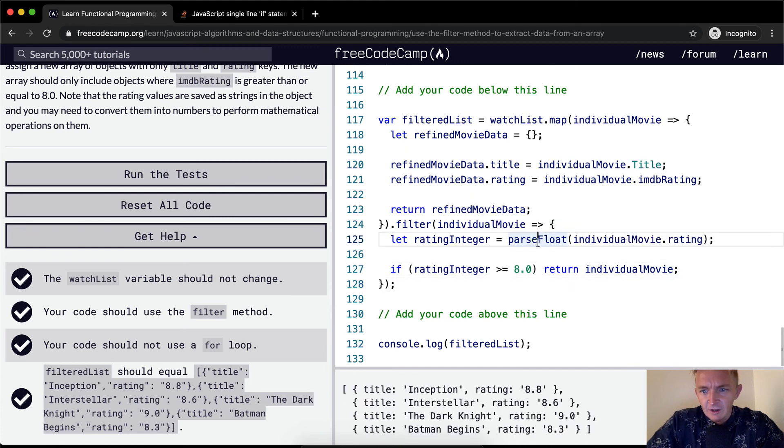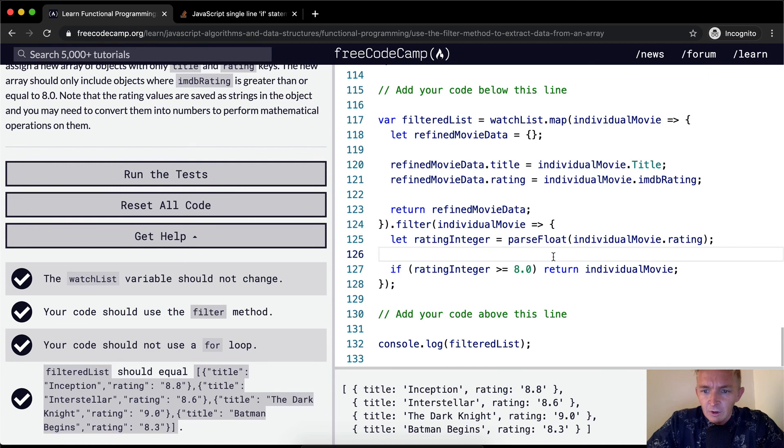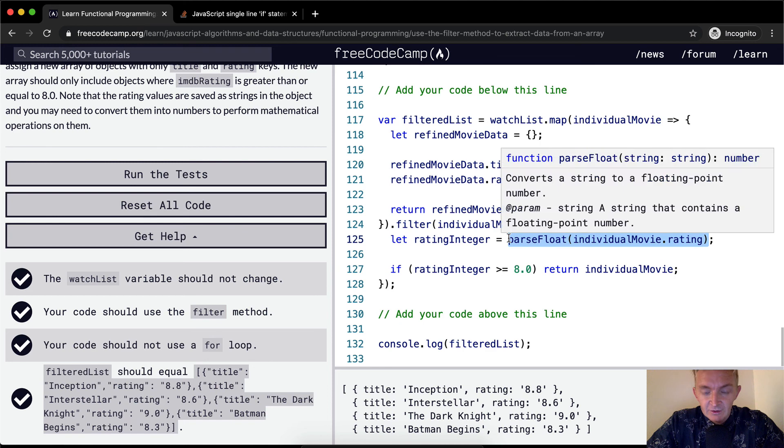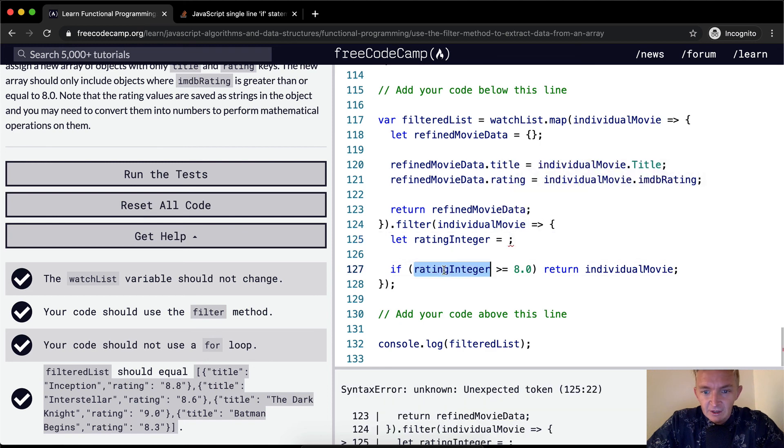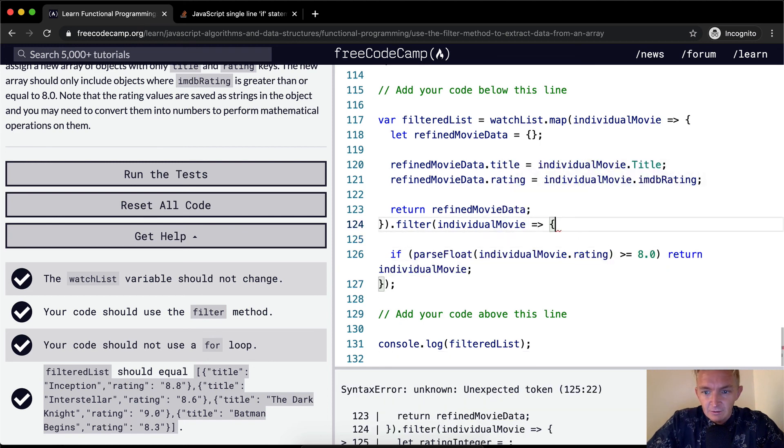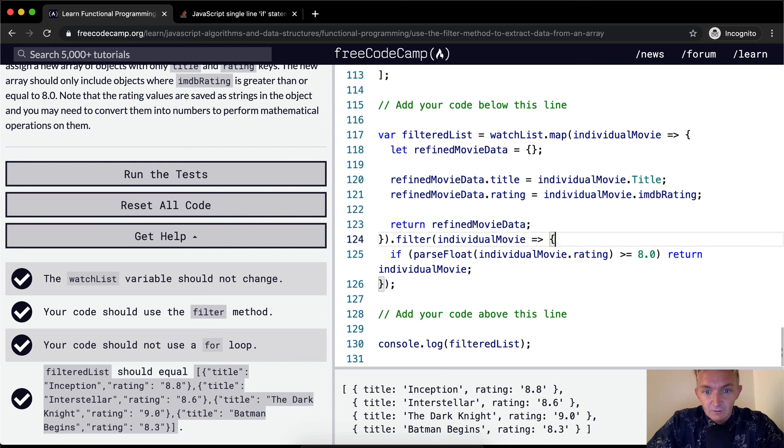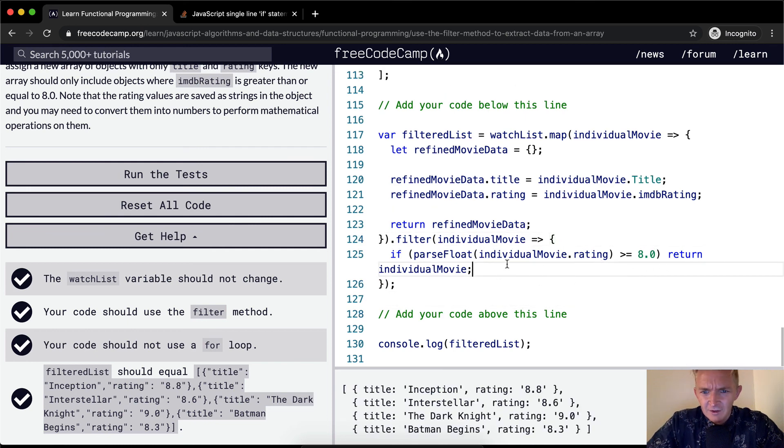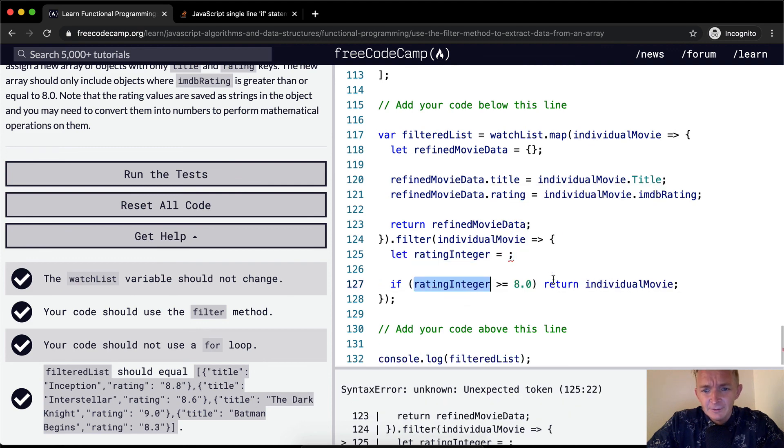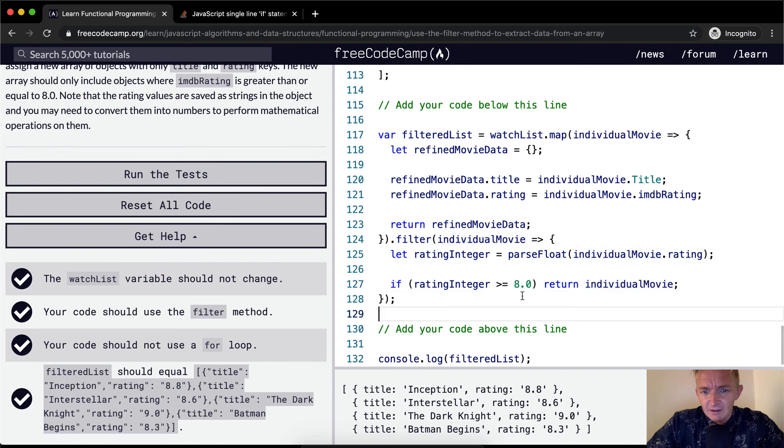We could do this instead of saying individualRatingInteger. That gets us even less lines of code, though I think this becomes more difficult to read. I personally would rather do it like this. I would rather leave it here because I like being able to read my code.